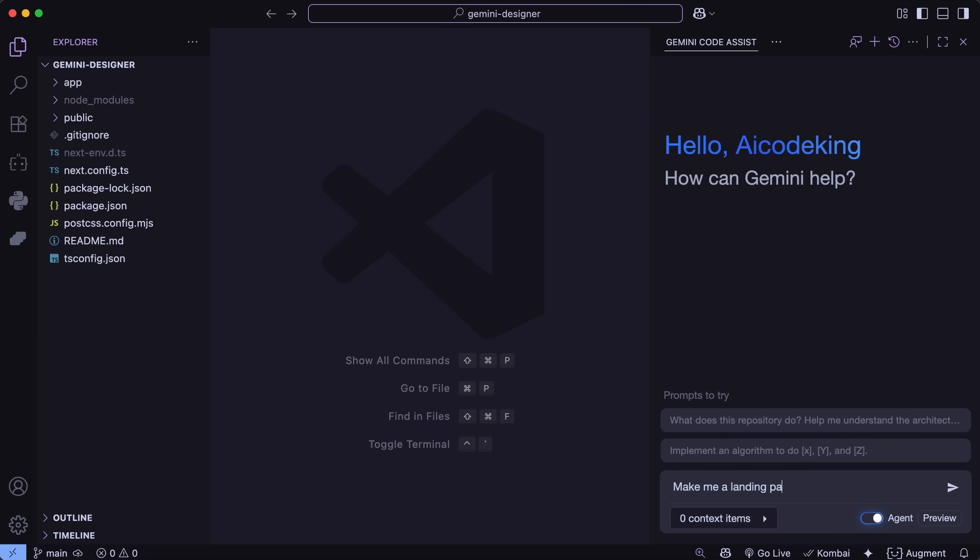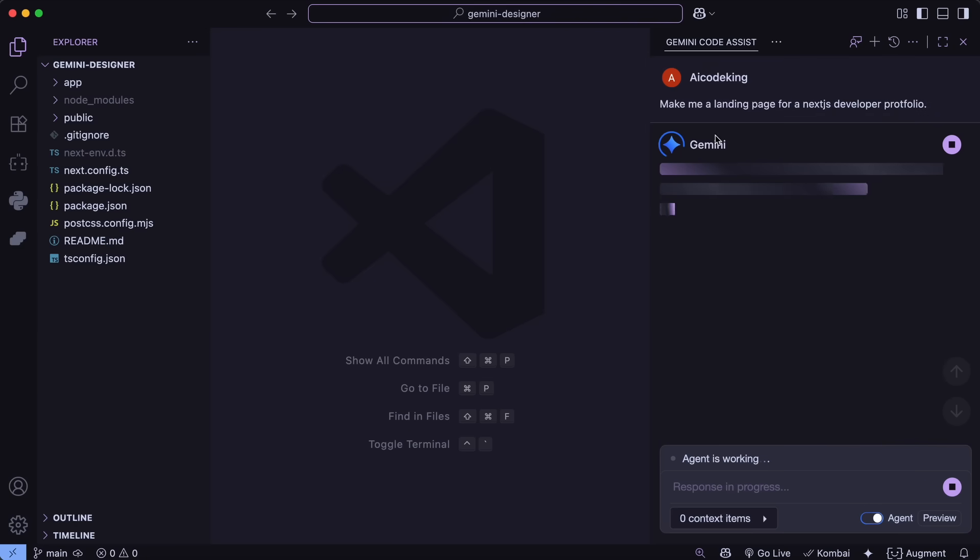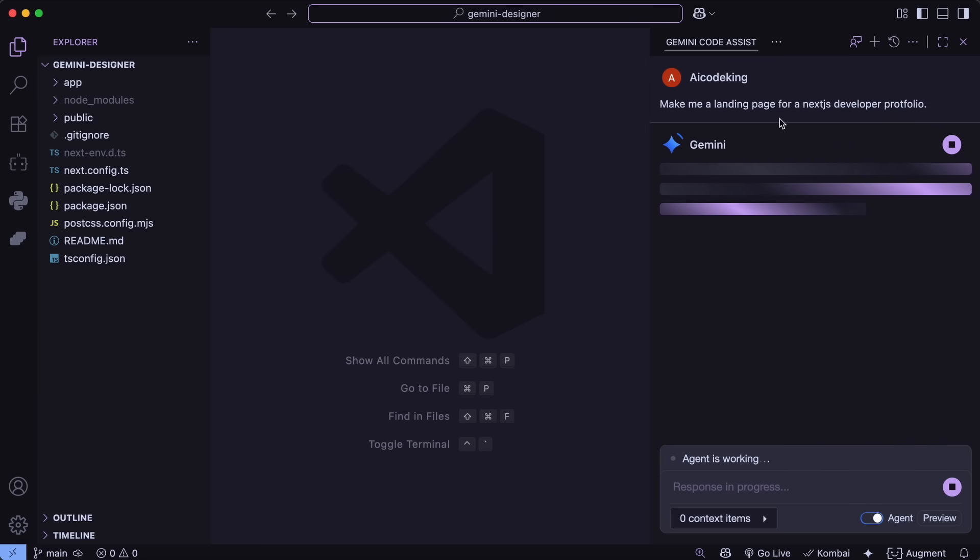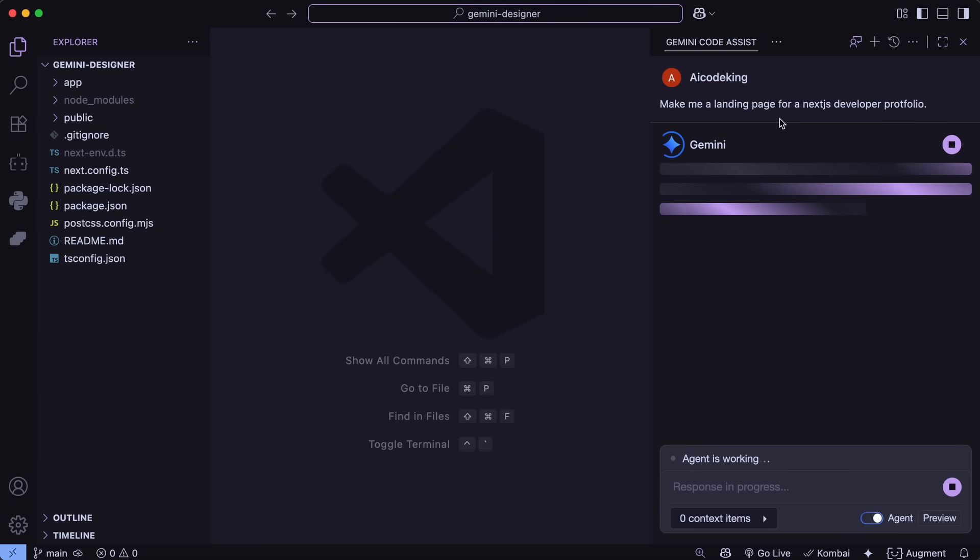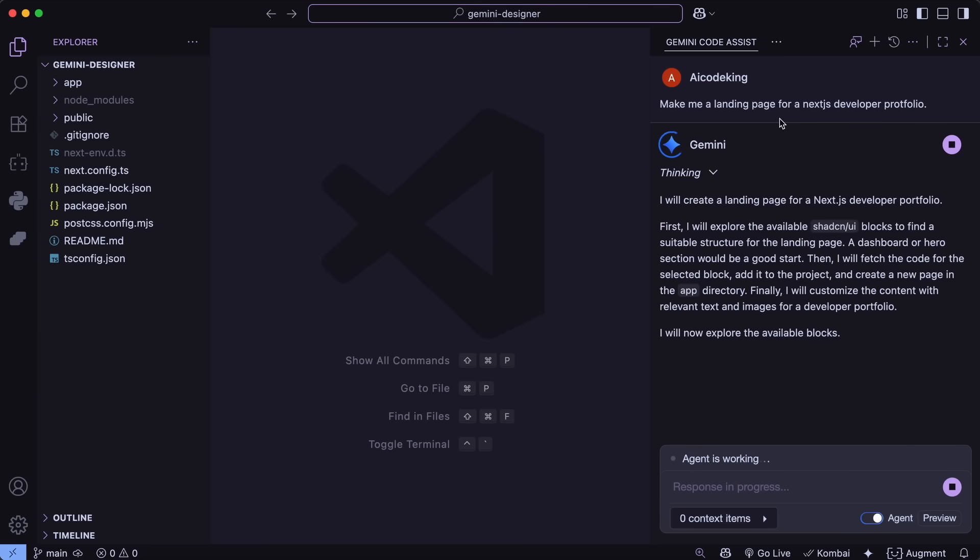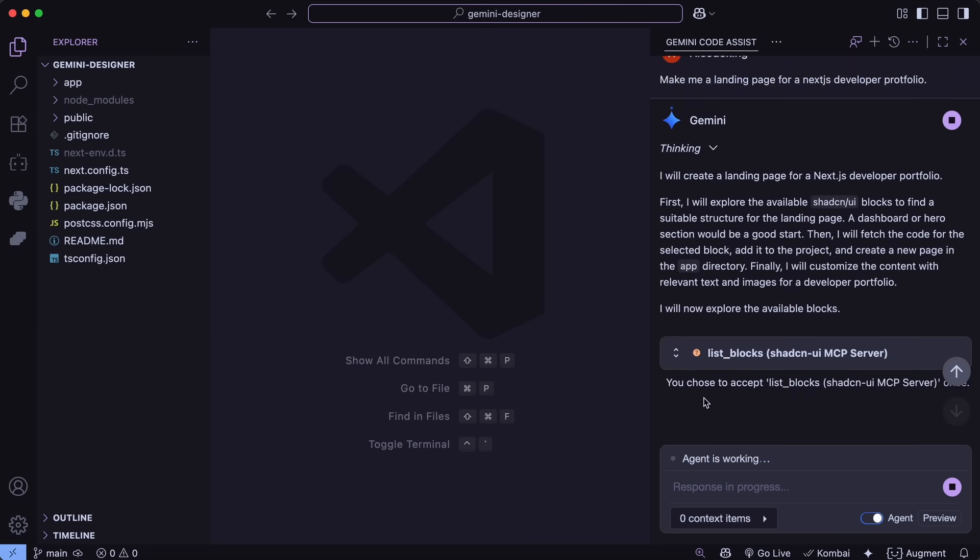Anyway, now let me show you how I use it in action. This is a basic Next.js project that I have here. I'm now going to ask it to make me a landing page for a developer portfolio.